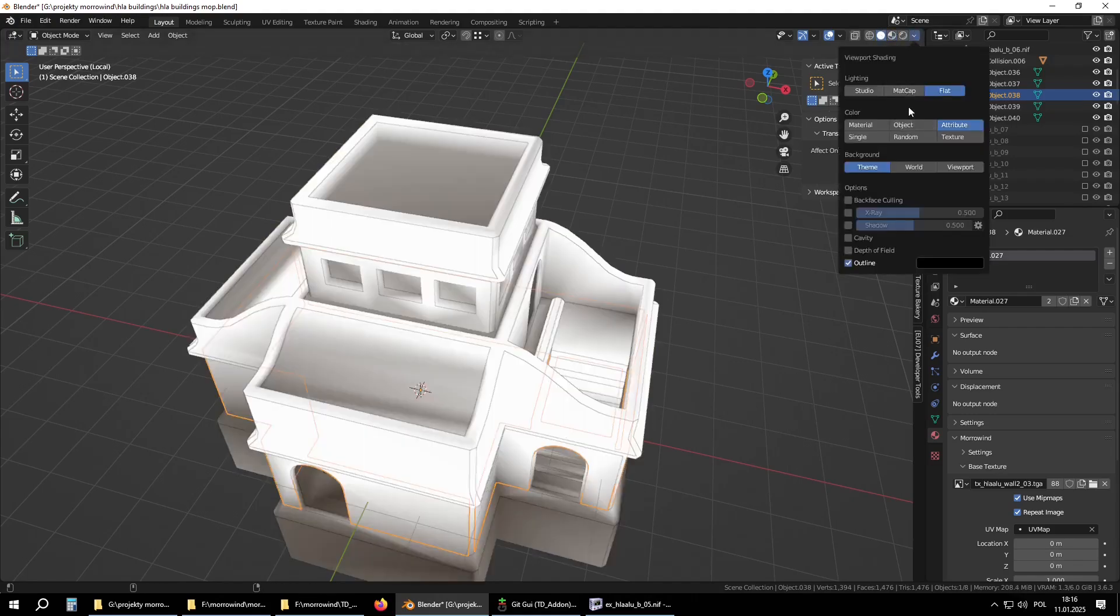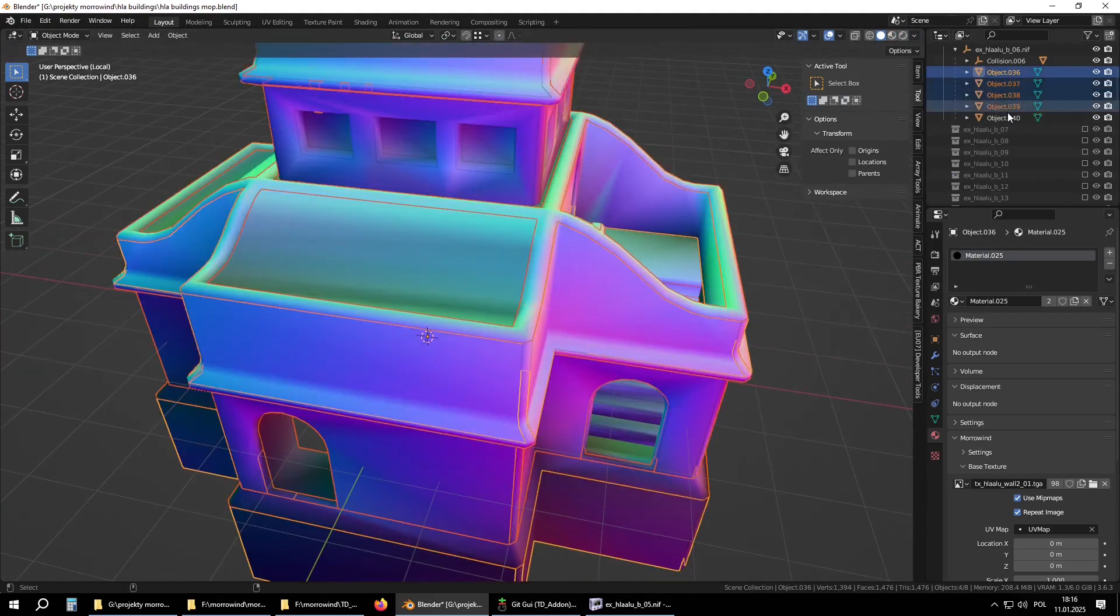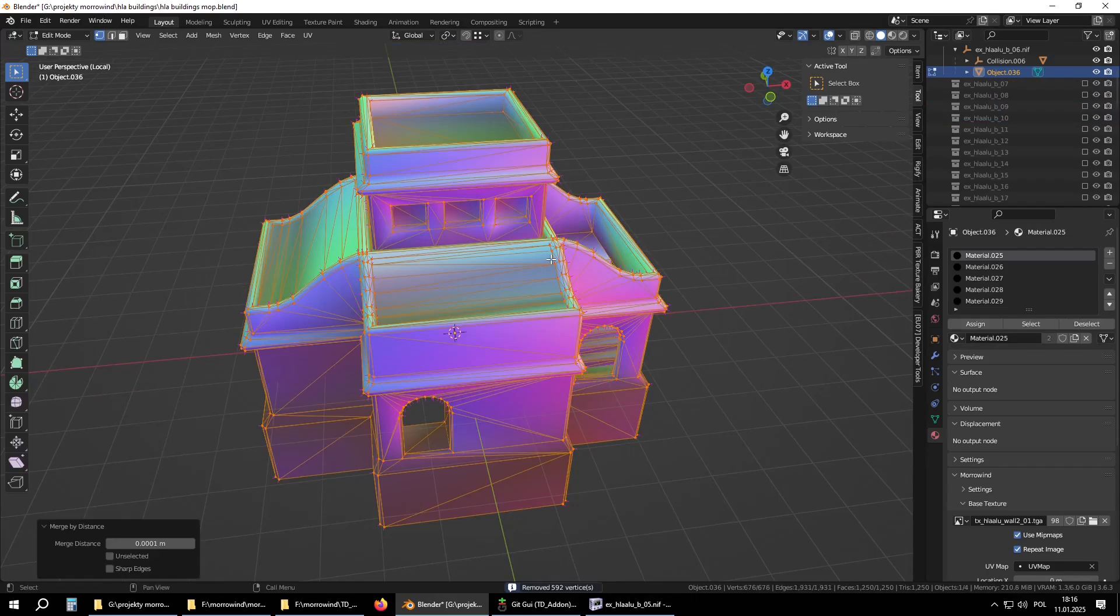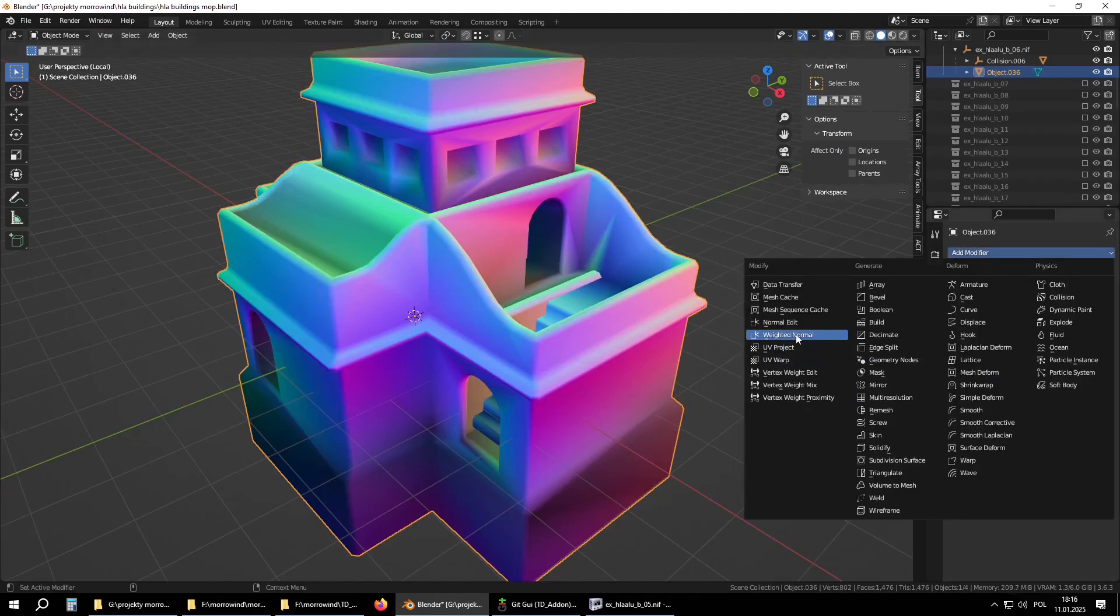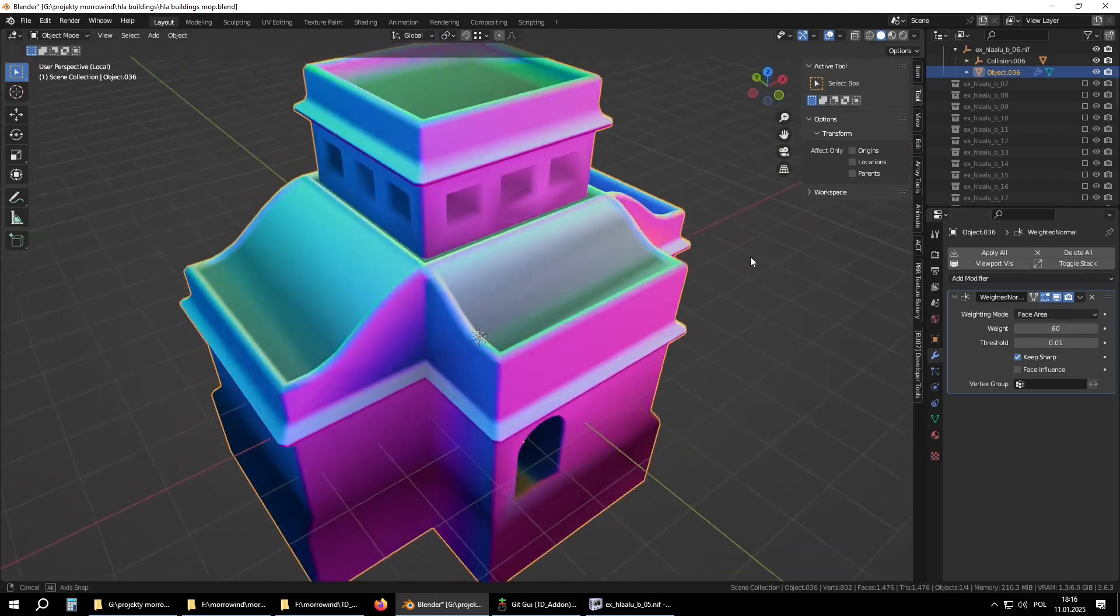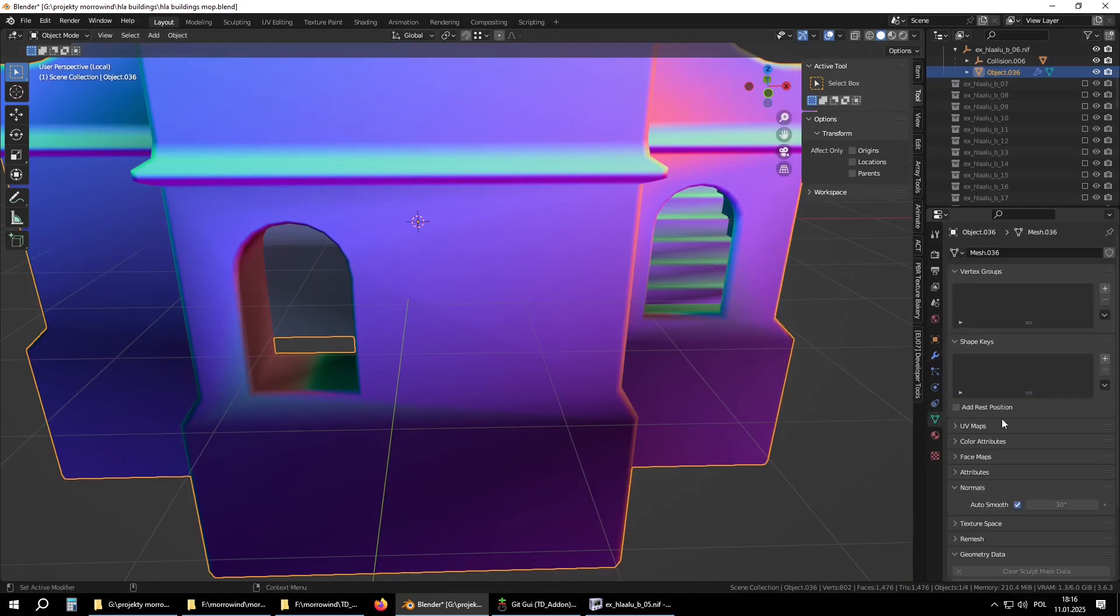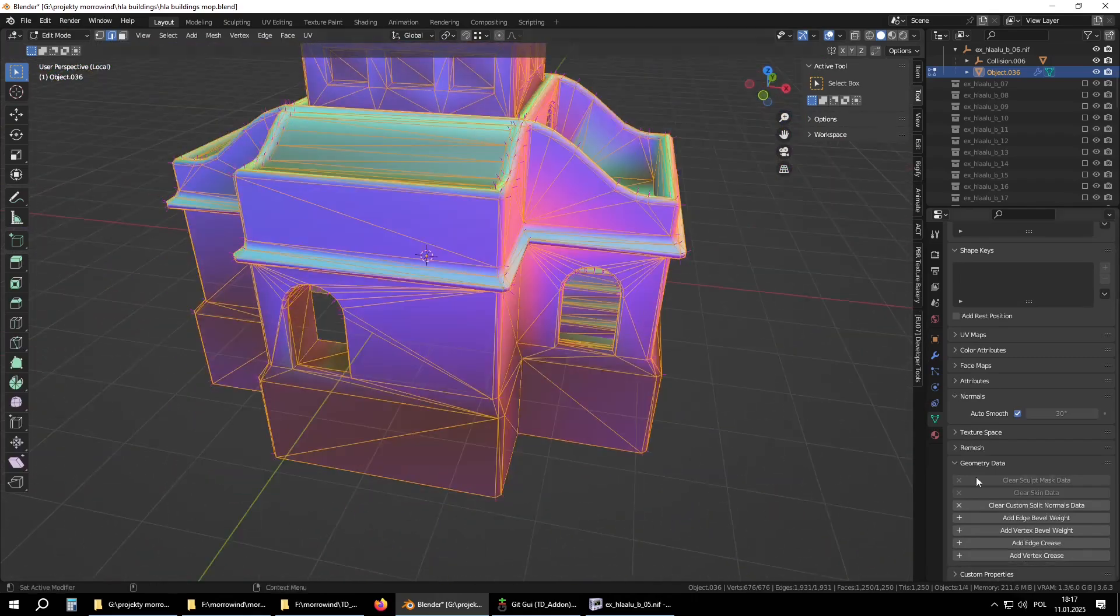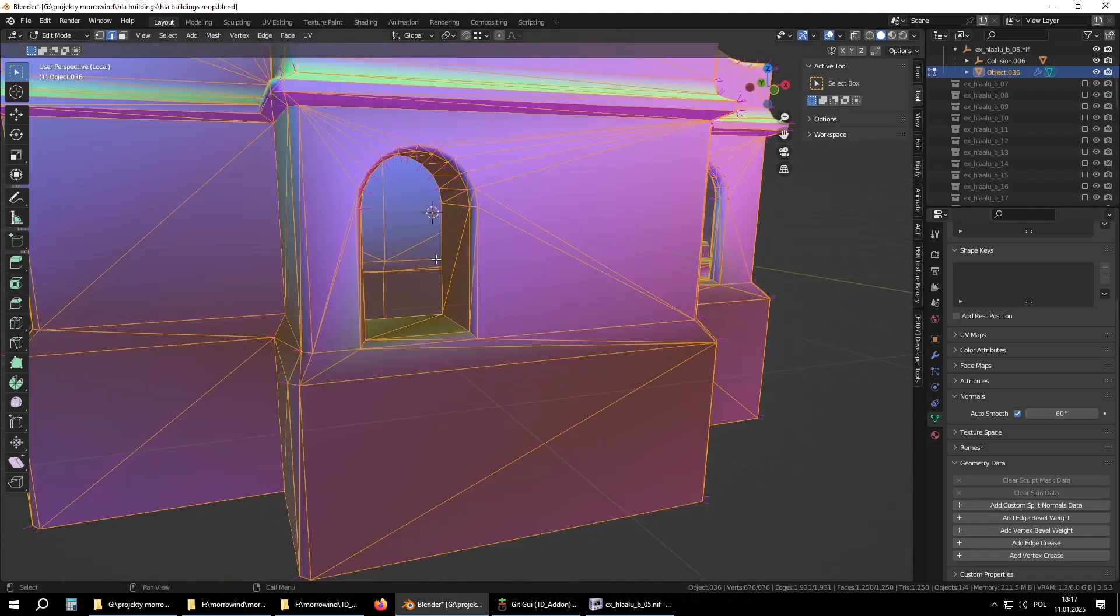So starting with normals, as you turn to a workspace normal overlay and join everything together, match vertices and drop weighted normals modifier on top, keep sharp, weight them to 60%. There are no sharp edges defined, so we can clear custom normals and start from something more, let's try 80%.